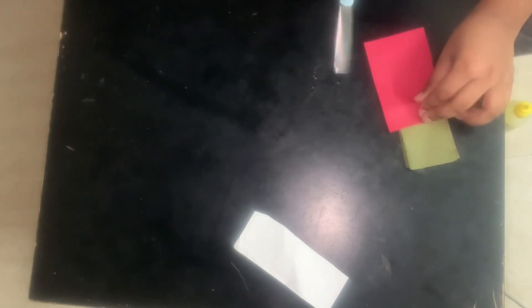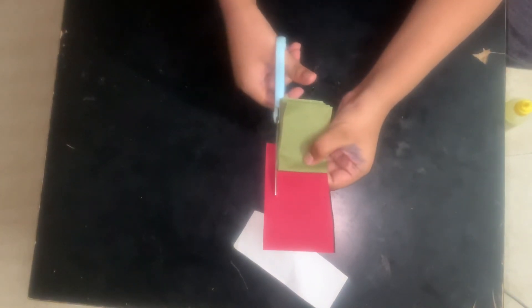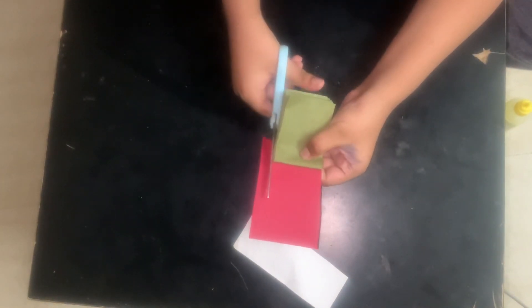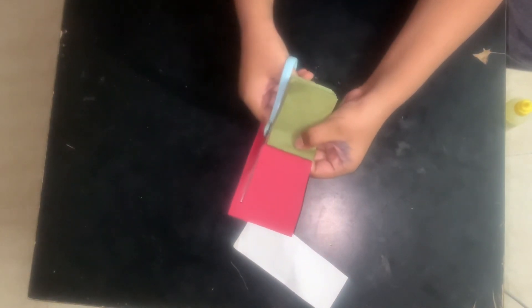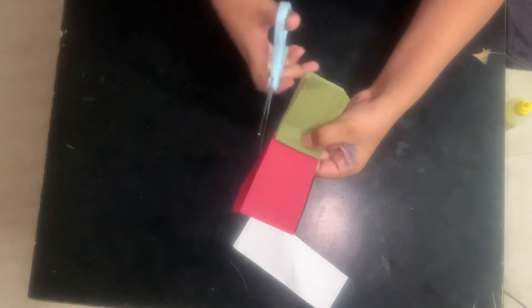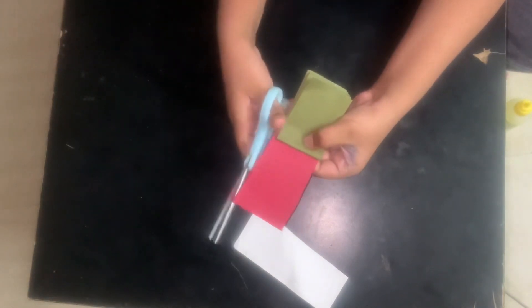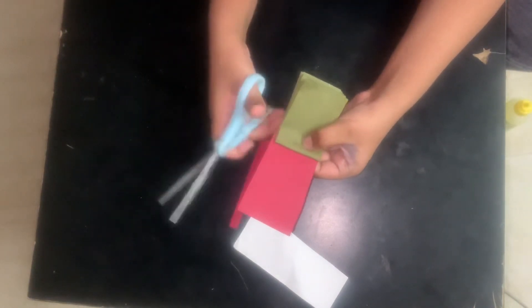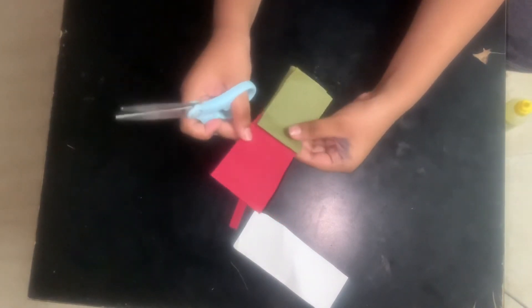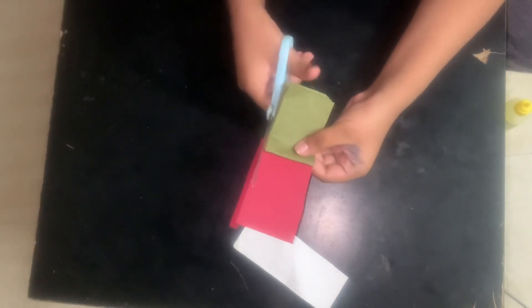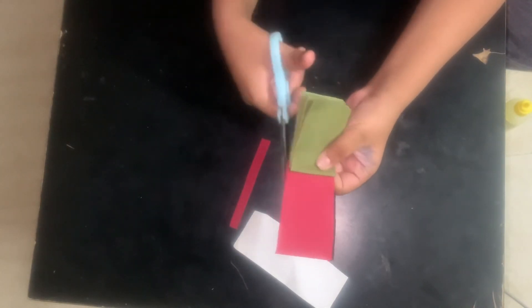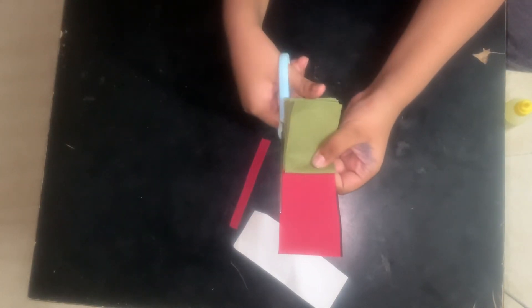And I'm gonna cut the red paper exactly that much. We have to check correctly, otherwise it will come wrong.